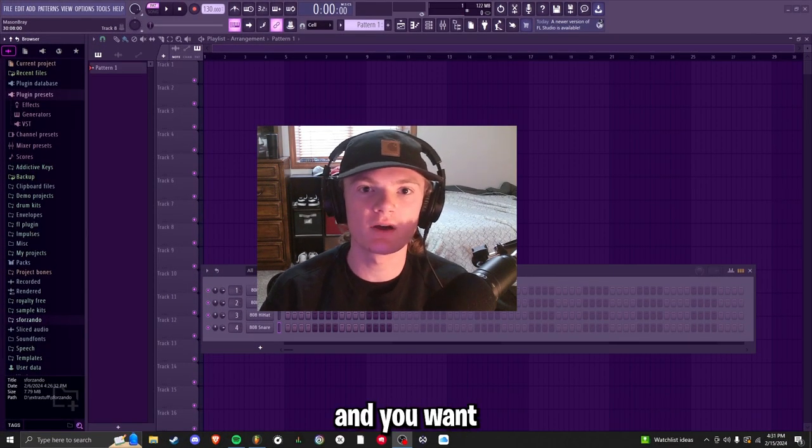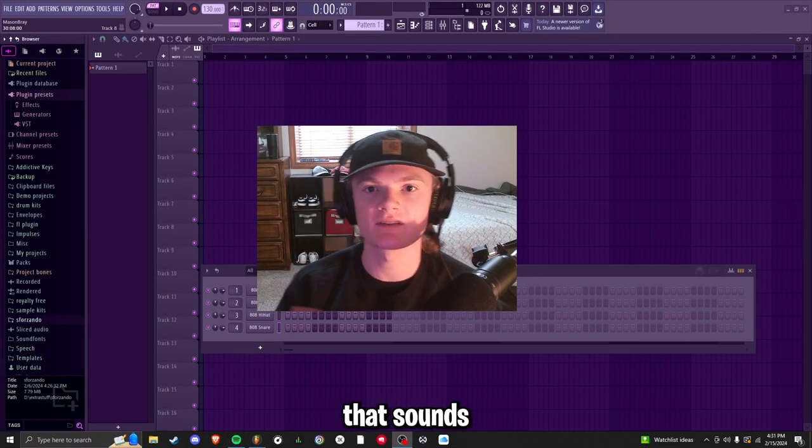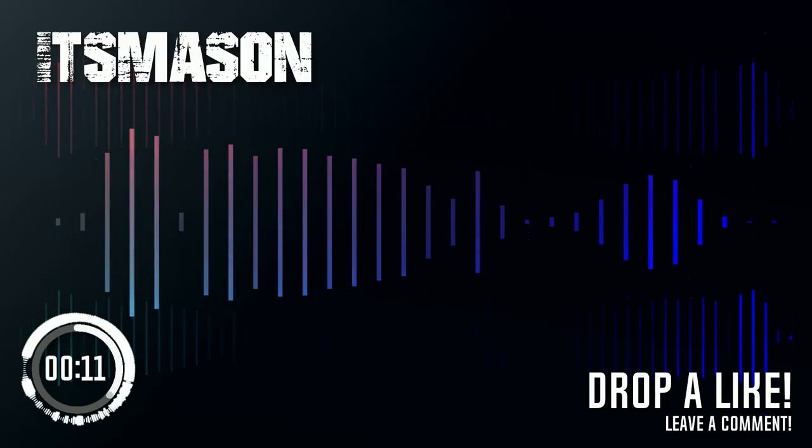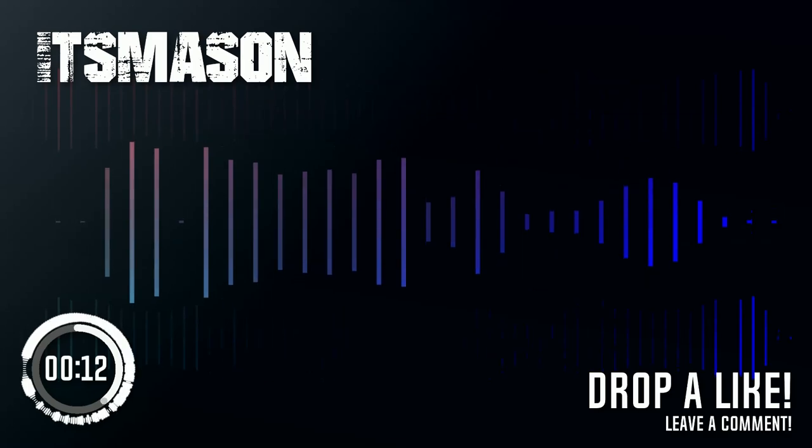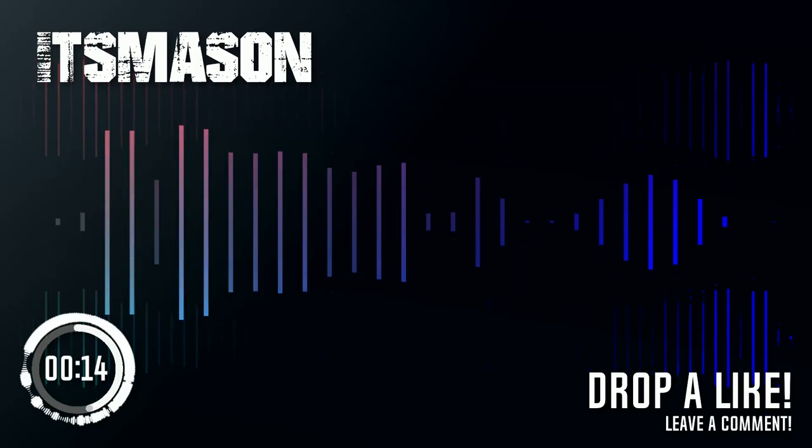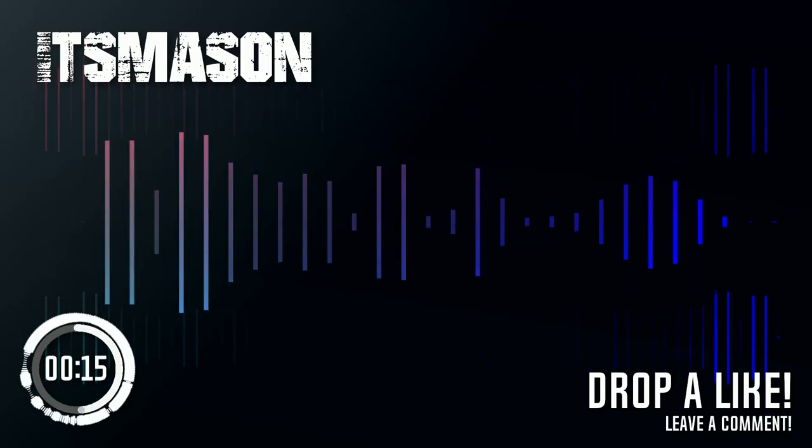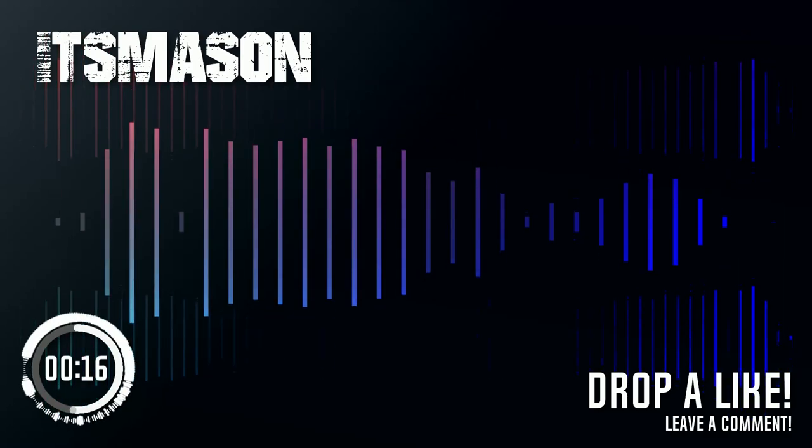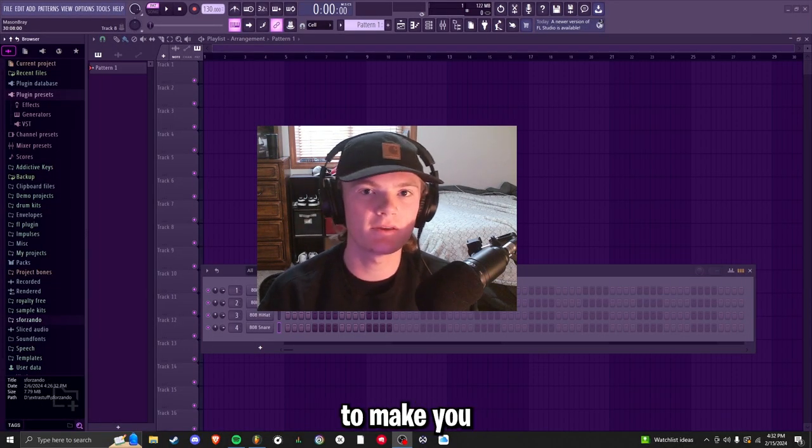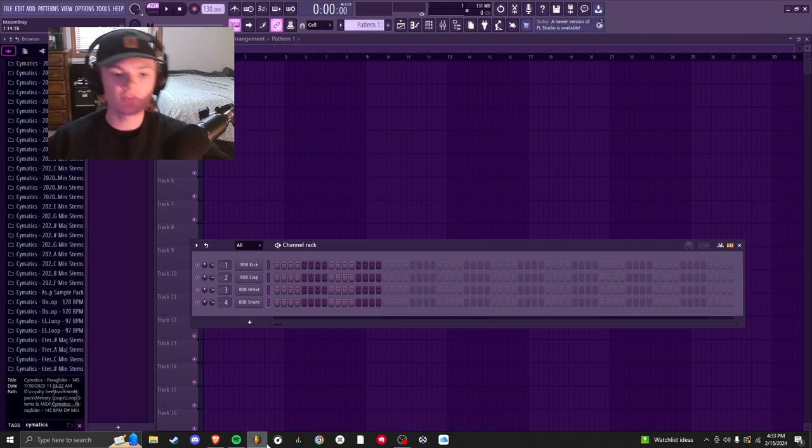If you're using FL Studio and you want to make a beat that sounds like this, then keep watching because we're going to make you your first beat.